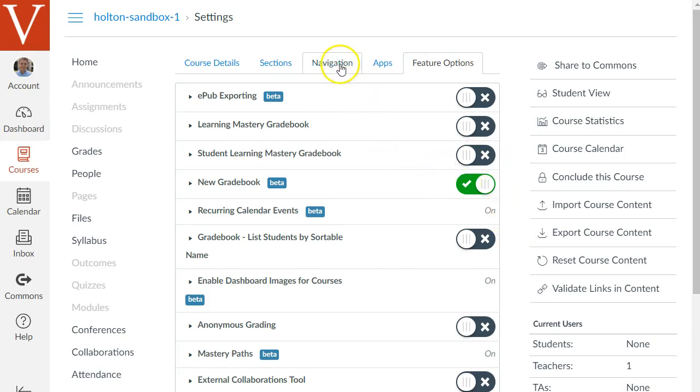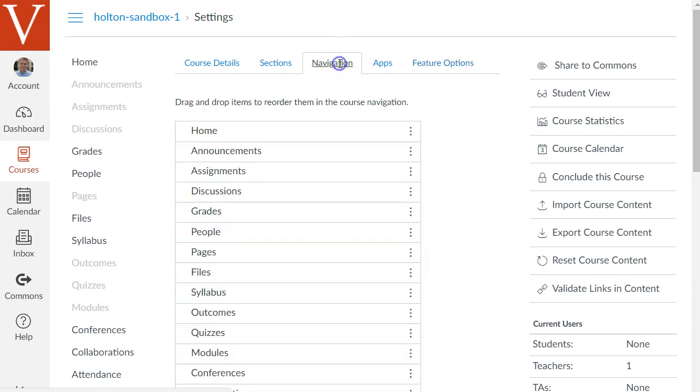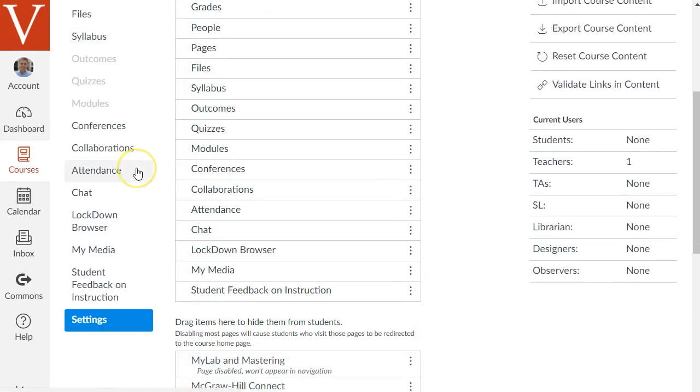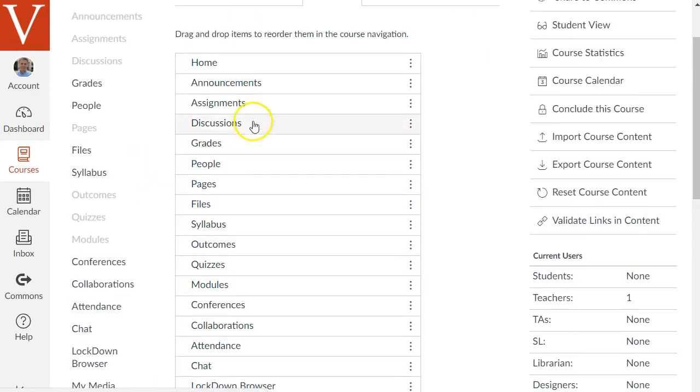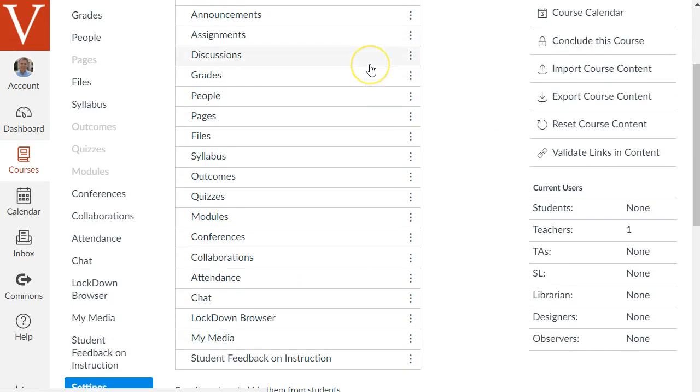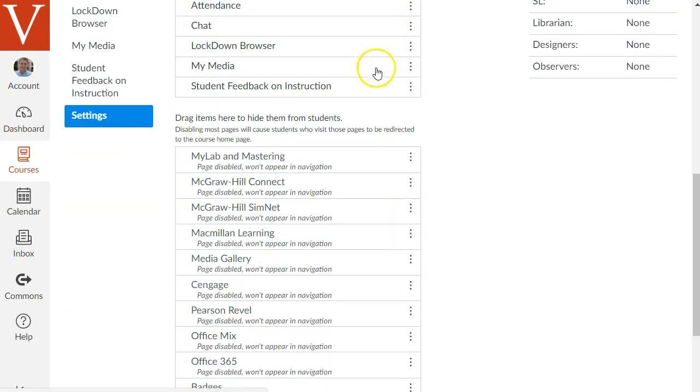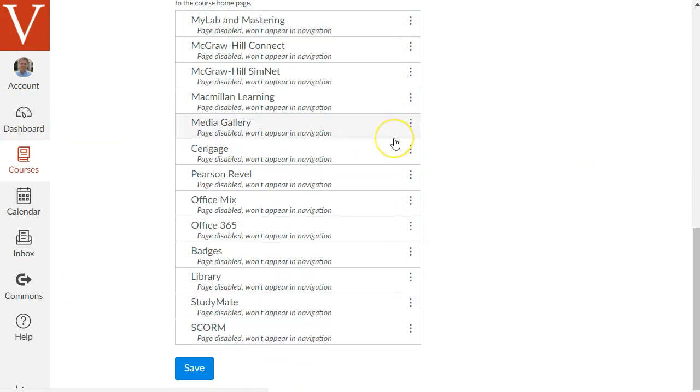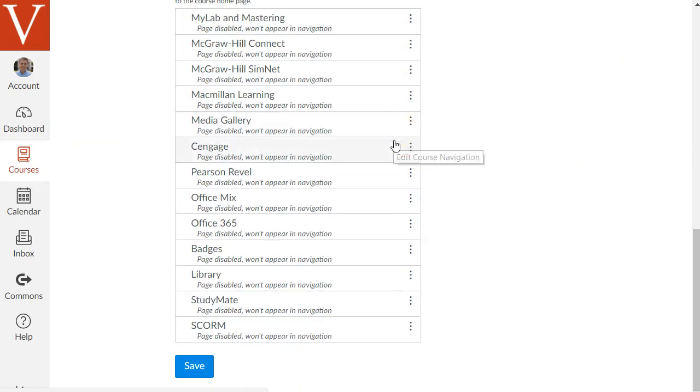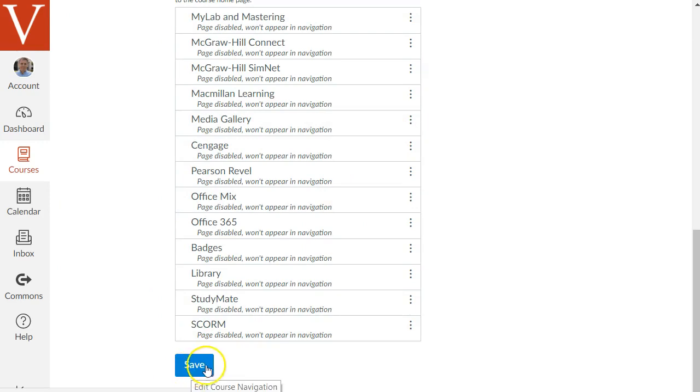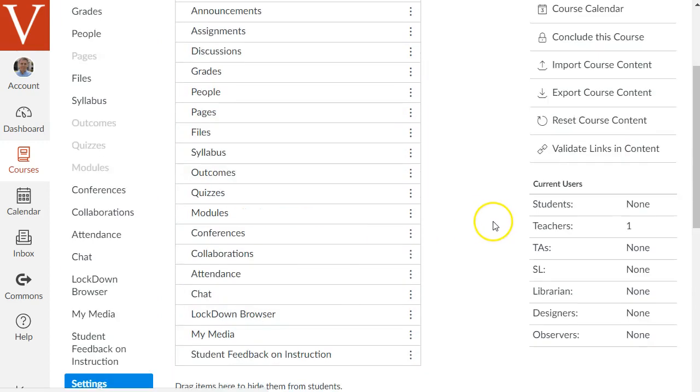So finally let's look at this navigation tab at the top. This is where the course navigation menu is set. At the top are listed the enabled course menu items. At the bottom are disabled items and then you'll see a save button at the very bottom.